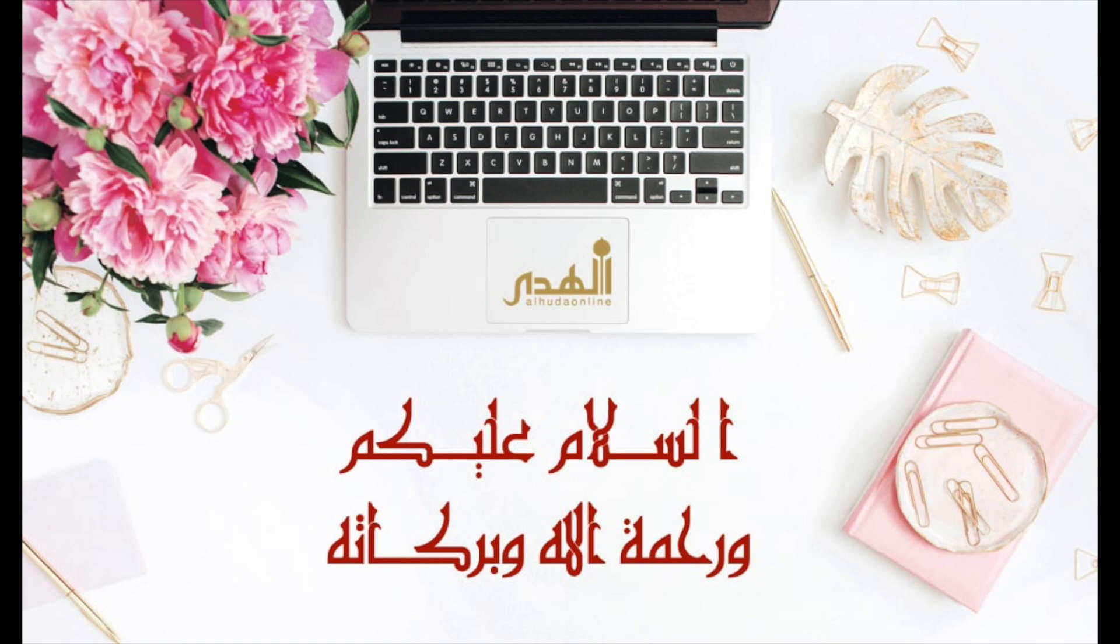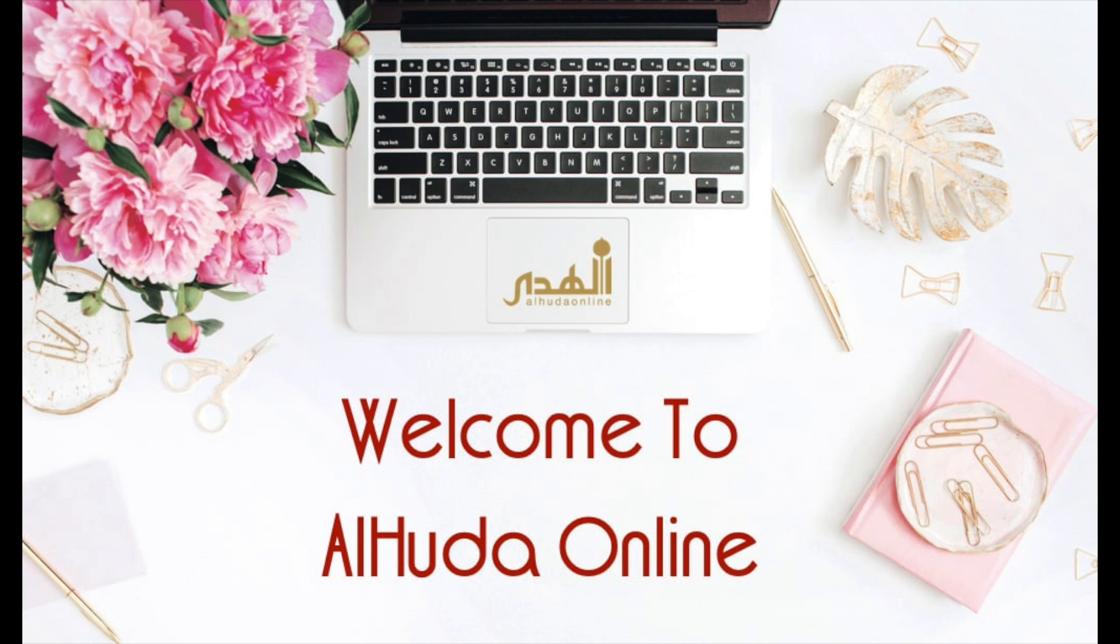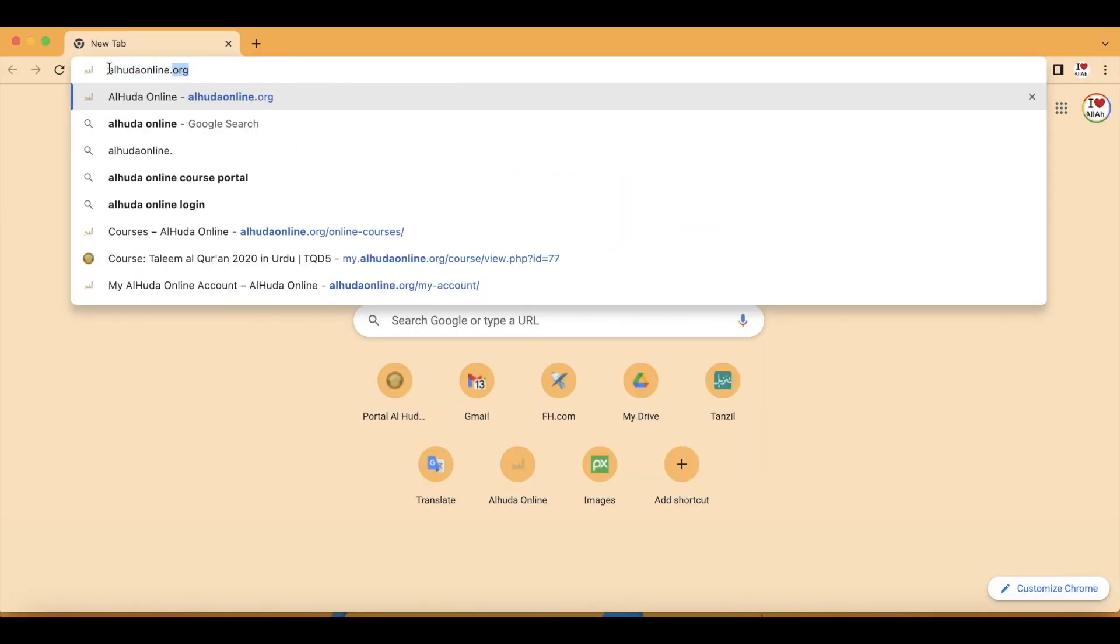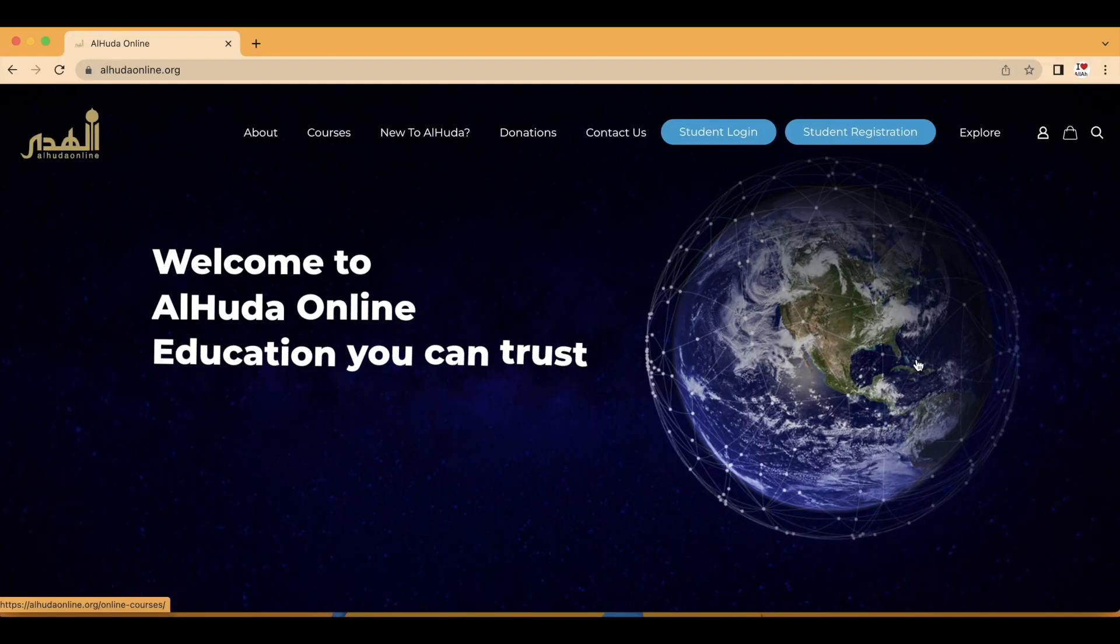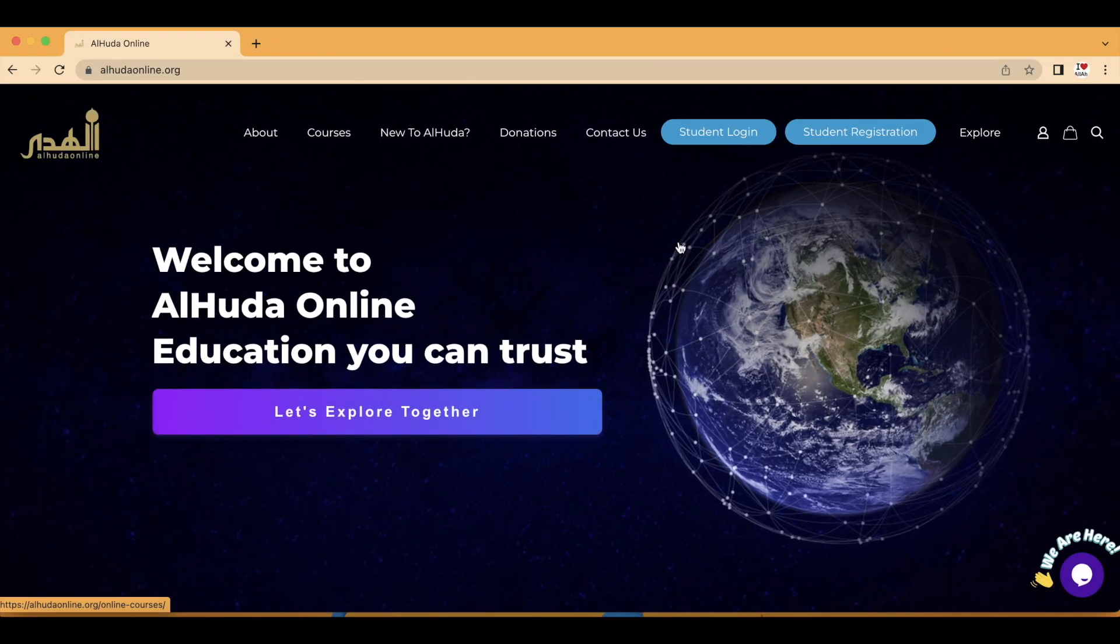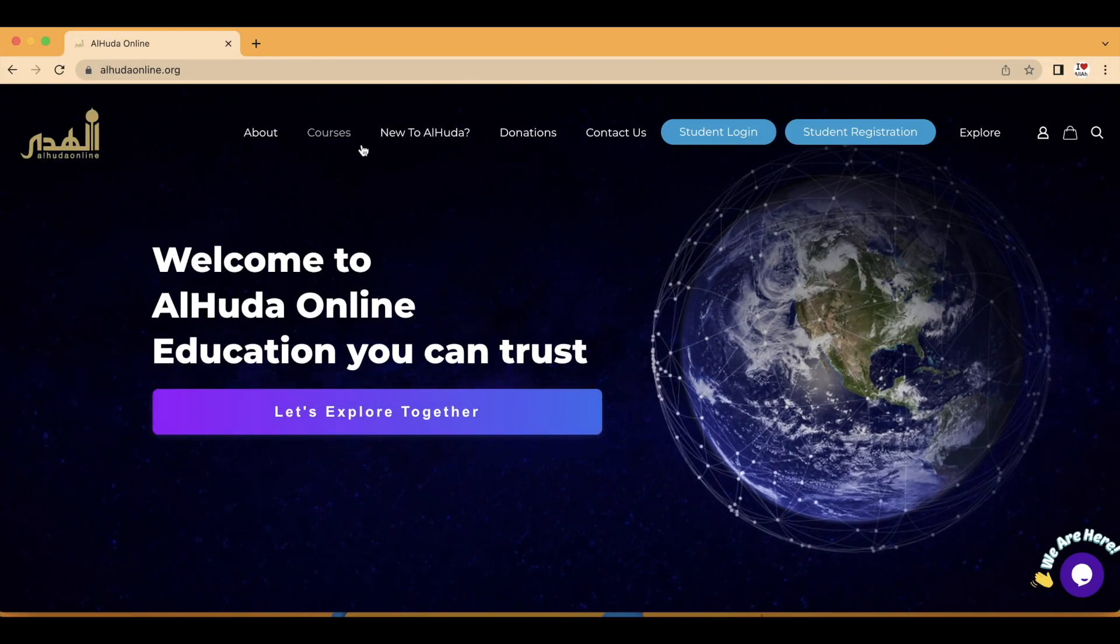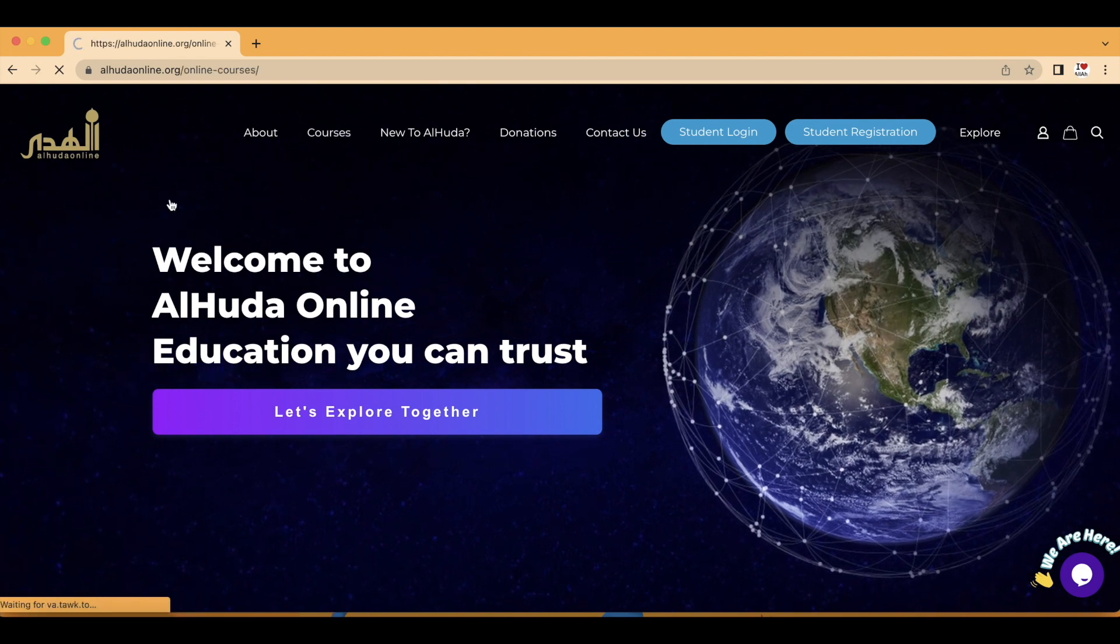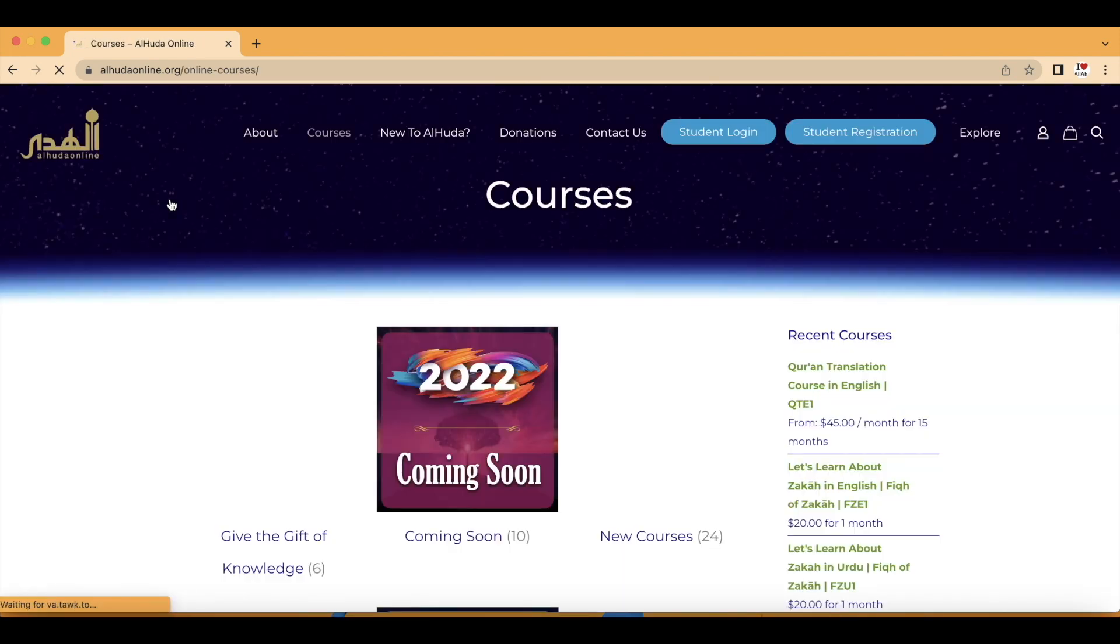Bismillahirrahmanirrahim, assalamu alaykum wa rahmatullahi wa barakatuh everyone. Welcome to AlHuda Online. If you are new to AlHuda Online's website, open any browser and go to alhudaonline.org. Click on Courses and you will see many categories of courses right in front of you.